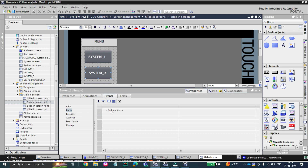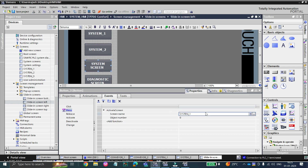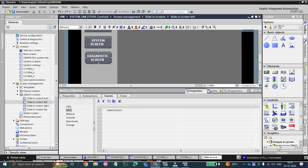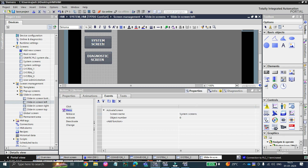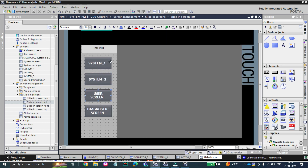For System 2, rather than configuring manually each time, press on System 1, copy the press event, and paste it on the second button — just change the name to System 2. Paste again on another button and set the screen name to 'System Screens.' For the Diagnostic screen button, give the action 'Diagnostic Screens,' and for the User screen, set the action to 'User Administrator Screen.'